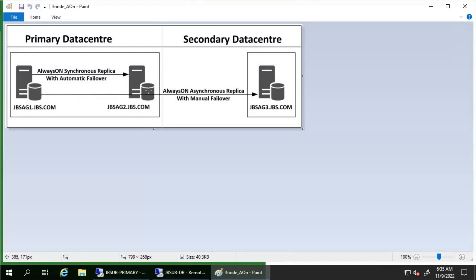Until a given secondary database is connected, it is briefly marked as not synchronized before the rollback recovery starts. Secondary databases can connect to the new primary database and quickly transition to the synchronized state. For example, JBS-AG3 as the healthy secondary replica can connect to JBS-AG2 once it becomes the new primary and get the required changes. The best case is usually for a third synchronous commit replica that remains in the secondary role after the failover.